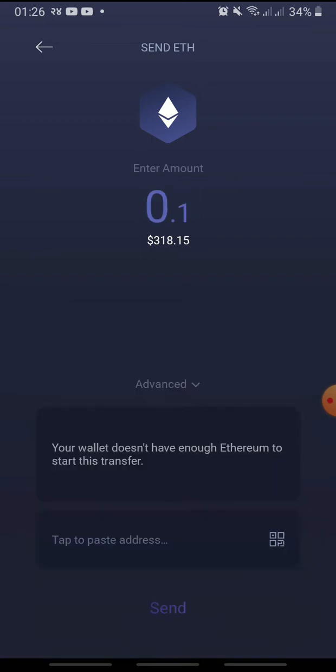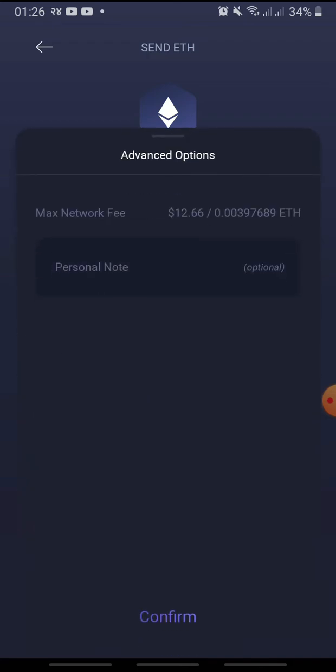Tap advance to view the network fee. You can also add a personal note, but it is optional. Tap confirm.